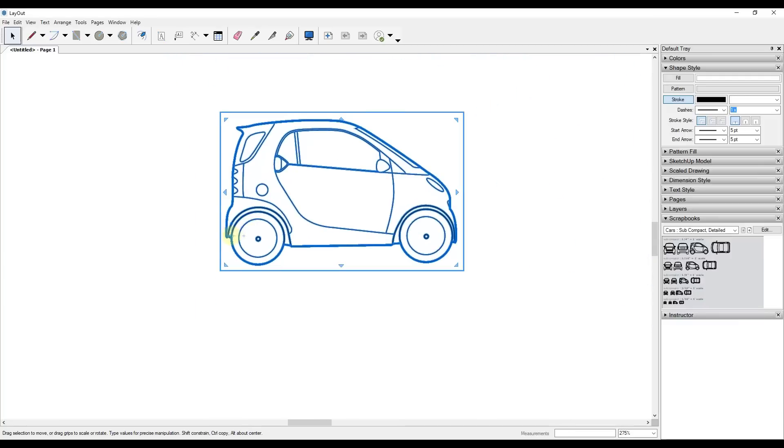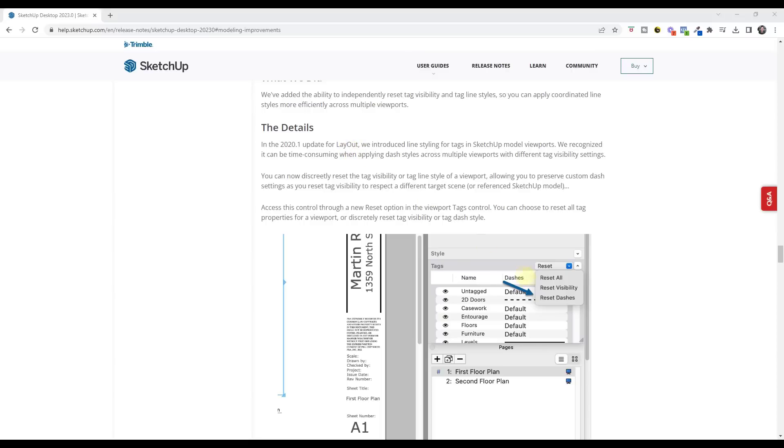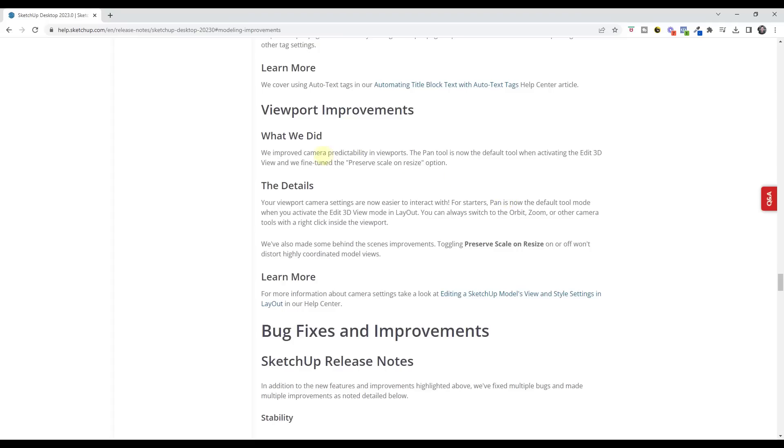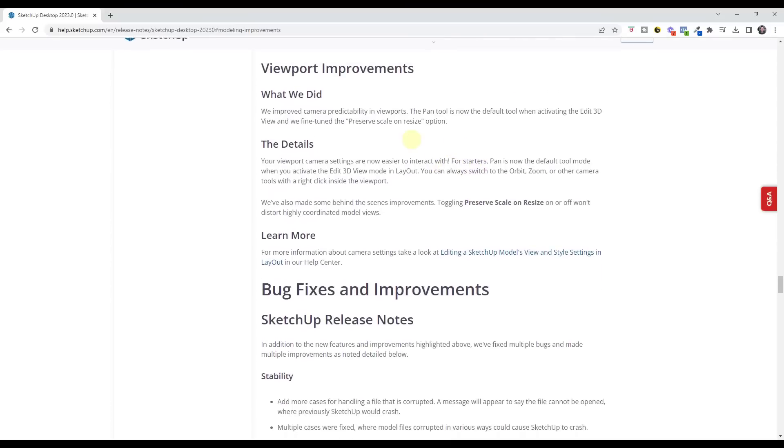If you do work with the dashed lines, they've added the ability to reset the dashes for all the different objects inside of SketchUp. So if you need to go back through and reset things, you can just click the little drop down and click on one of the reset options right here. They have made some changes to the way that the auto text works, giving you some additional control over whether things are per page or per document in the document setup, as well as some changes to the pan tool is now the default tool in the edit 3d view, and they fine tune the preserve scale on resize option. These seem like minor usability changes. I don't think it's going to make a huge difference in the way that you use layout.